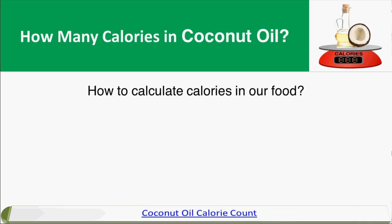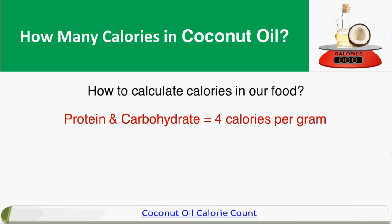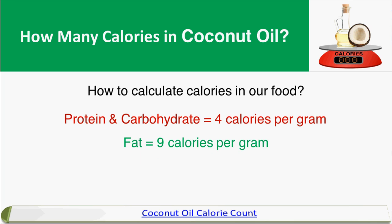So how to calculate calories in our food? It's very simple. You only need to remember two rules. The first one: for protein and carbohydrate, each gram contains 4 calories. And for fat, each gram consists of 9 calories of energy. So there are only two rules: protein and carbohydrate — 4 calories per gram; fat — 9 calories per gram.